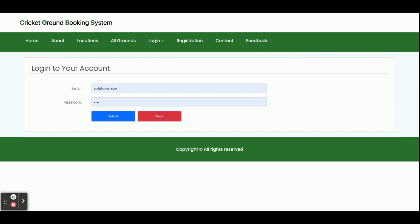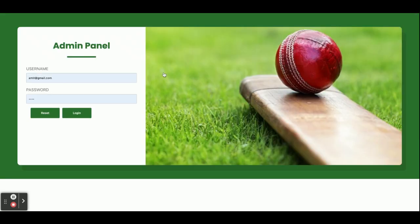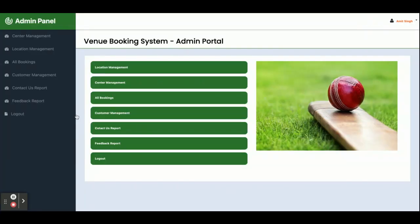There are three layouts available inside this project. We are currently running on the first layout; now we'll switch to the second layout — the admin layout. You can see this is the second layout. The admin user ID is 'admin' and the password is 'test,' which brings you to the third layout — the admin panel.